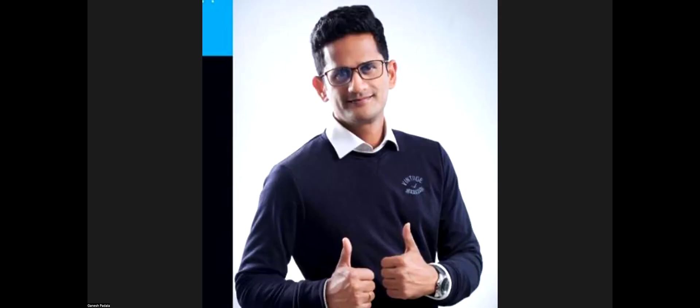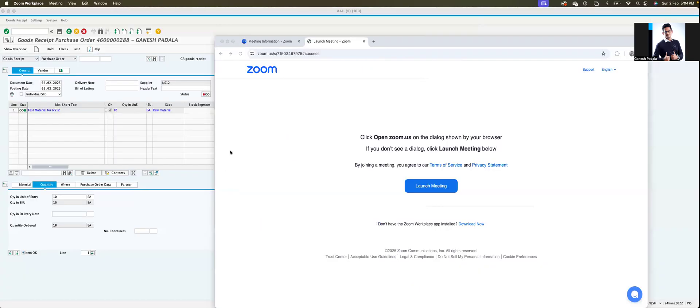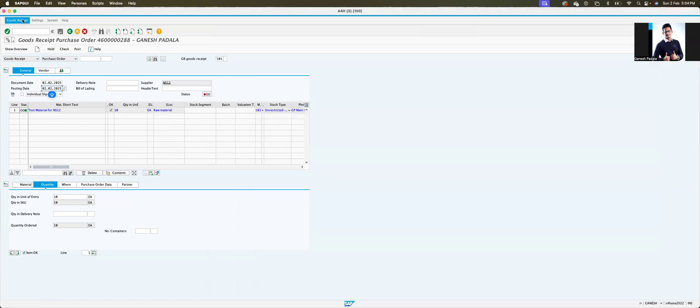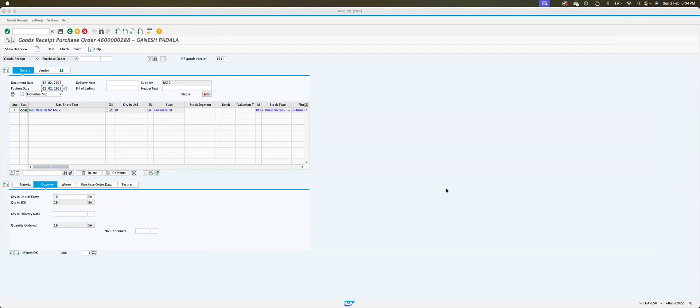In this video, I'm going to tell you about one common issue which we encounter when doing goods received. Let's check what the issue is and how to fix it. This is the MIGO screen — whether you are using a Fiori app or normal transaction, you can get this kind of posting period error.